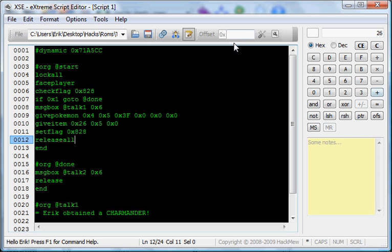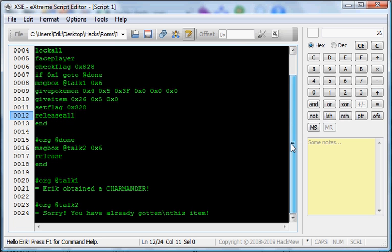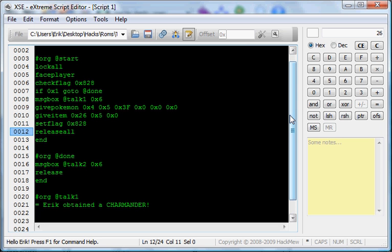So, yeah. This is my third XSE tutorial. We incorporated Give Pokemon and give item into a script.